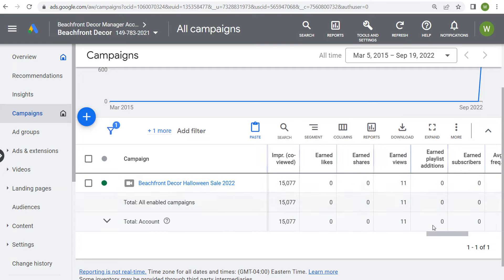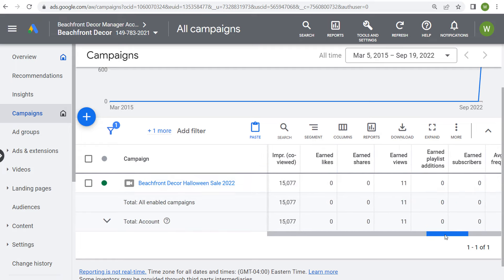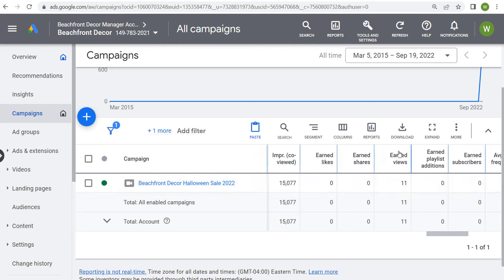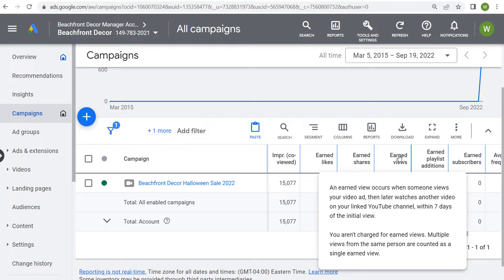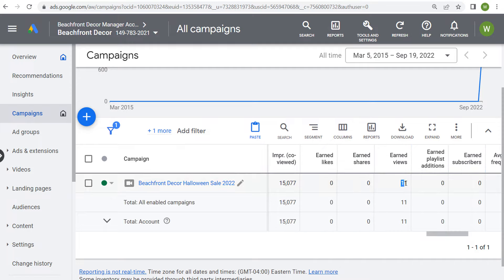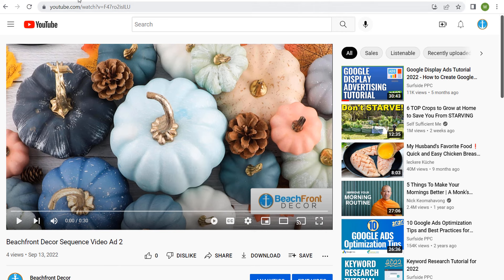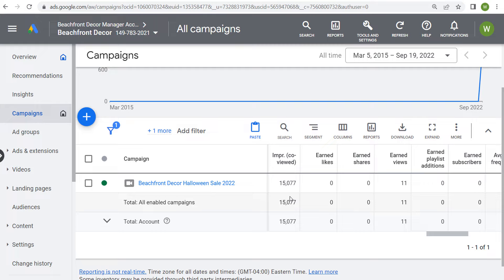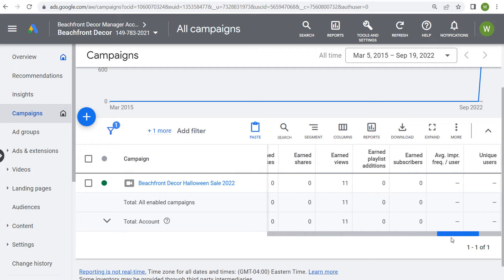A few other things: earned likes, earned shares, earned views, earned playlist additions, and earned subscribers. All of these are any interactions people take with your channel after viewing a video advertisement within seven days. I have 11 earned views, meaning someone watched my video ad and then within seven days watched another video on my linked YouTube channel. Nobody subscribed, liked, or shared other videos — which I don't really expect since I was promoting Beachfront Decor. These earned actions work much better for educational channels like Surfside PPC, where people might watch one video and want to watch more.